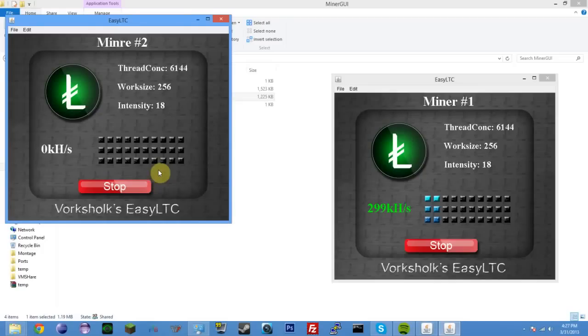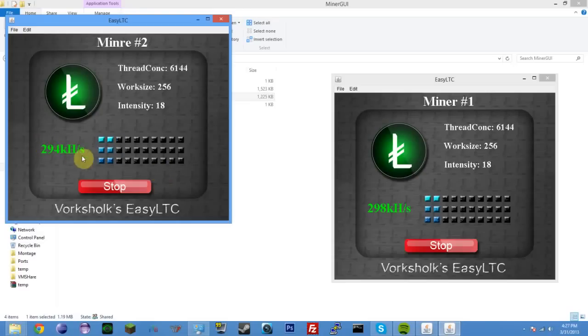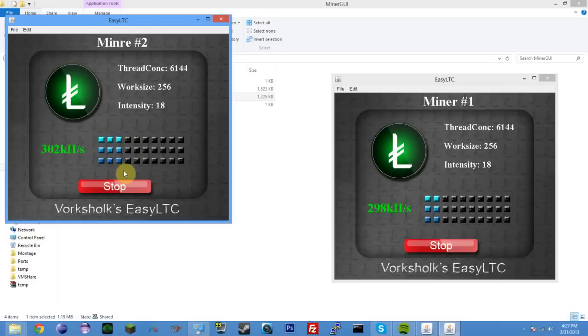It might crash, because I'm recording a video. Hopefully it doesn't, though. There we go. Cool. It didn't crash. Sometimes when I'm recording, it doesn't like mining. But anyway, you saw it just jumped up to 305 kilo hashes. Hopefully you saw that, and it lit up this third column right there. Just did it again.